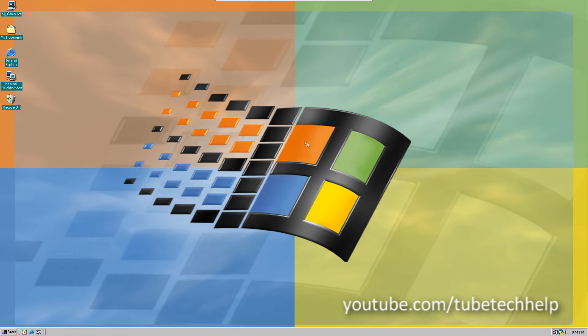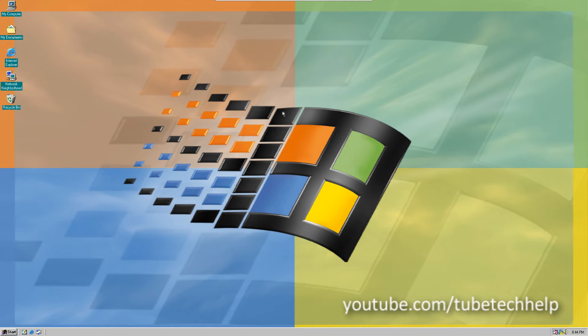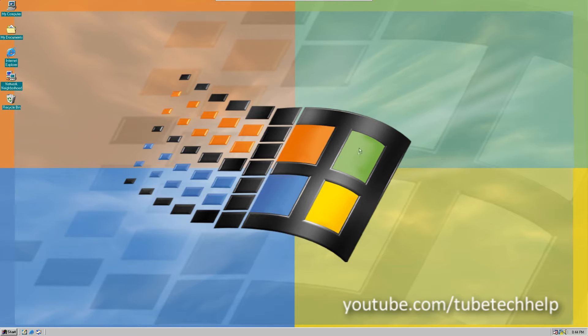Hello, it's TubeTechHelp here, and today I'm going to be showing you an alternative web browser to Internet Explorer for Windows DOS-based operating systems, for example Windows 95 and Windows 98.